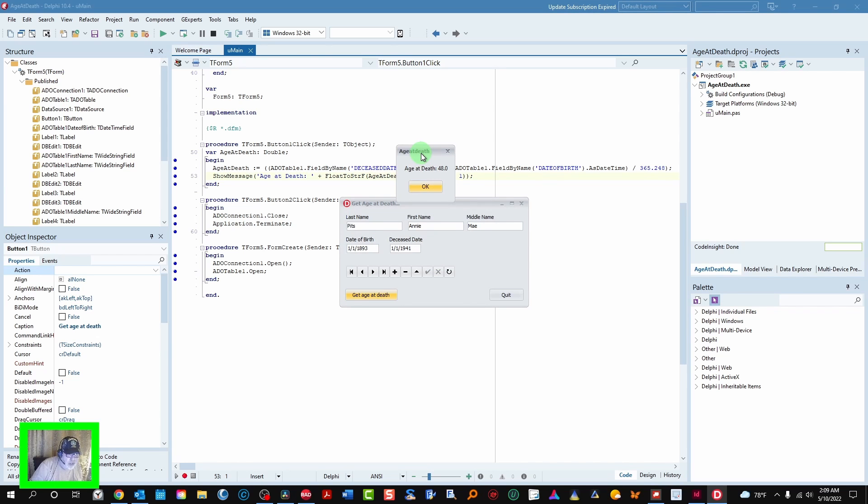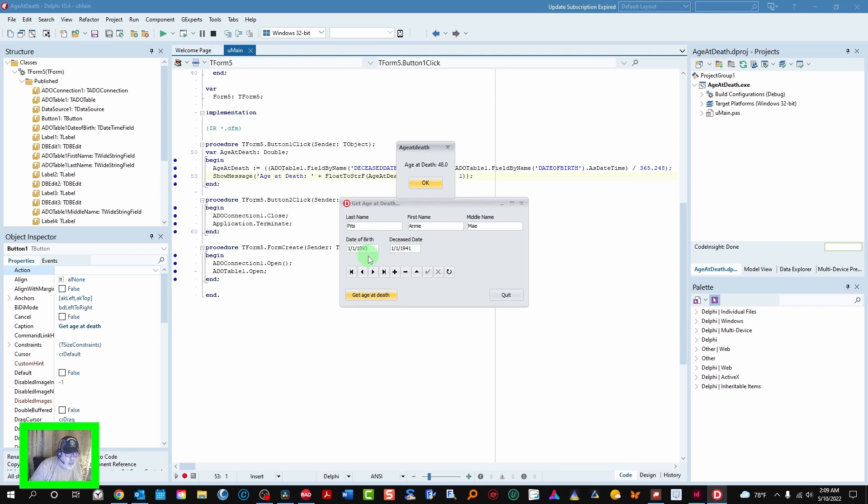Age of death is 48. Now you notice this date of birth and the deceased date are both on 11. So it's going to give you the exact number of years. No decimal point because they're both 11.